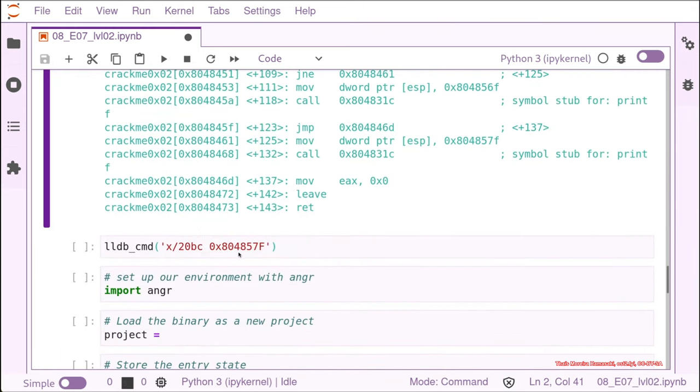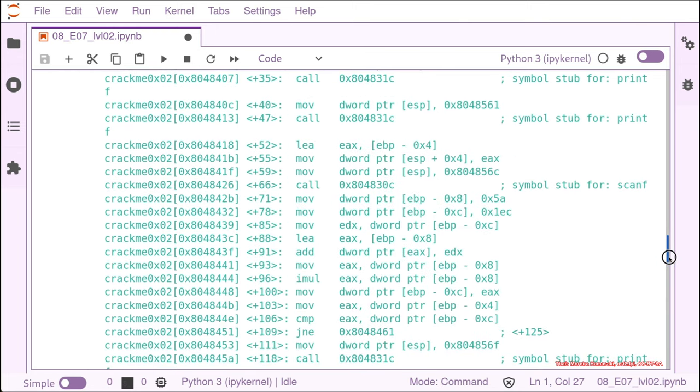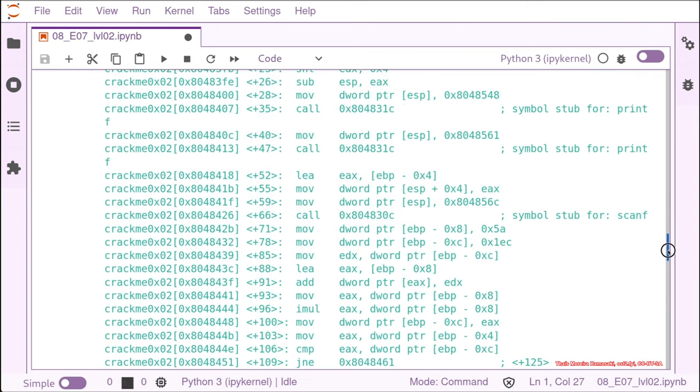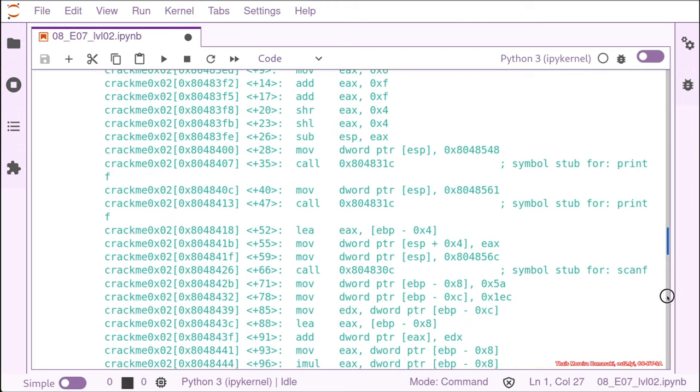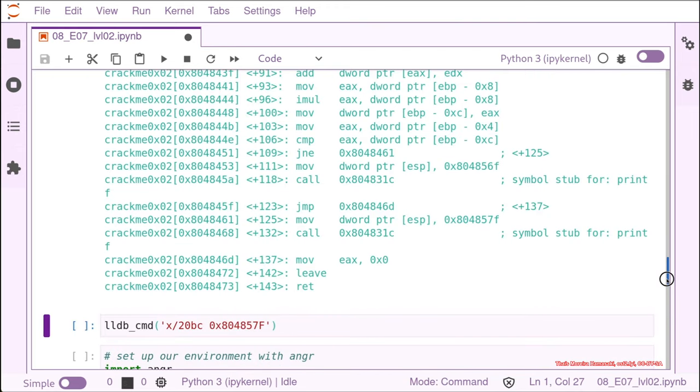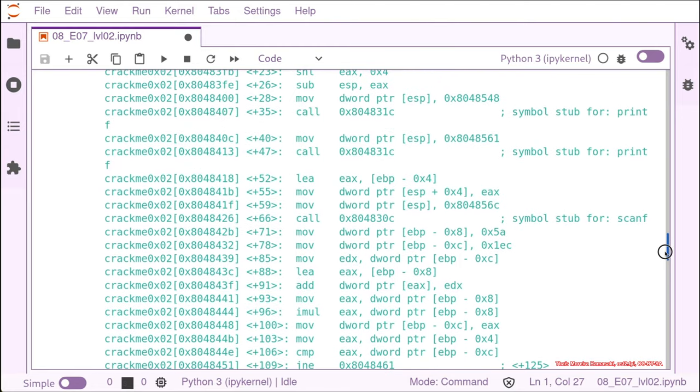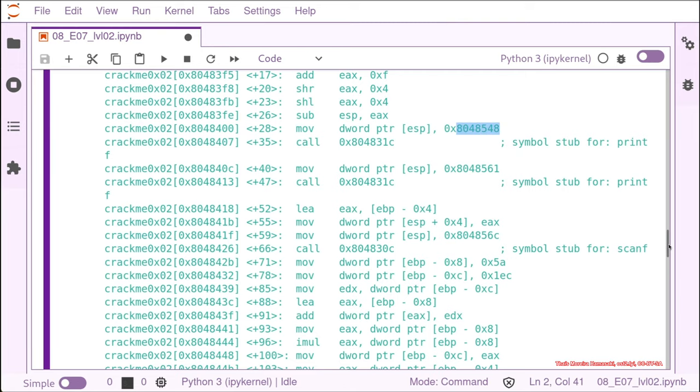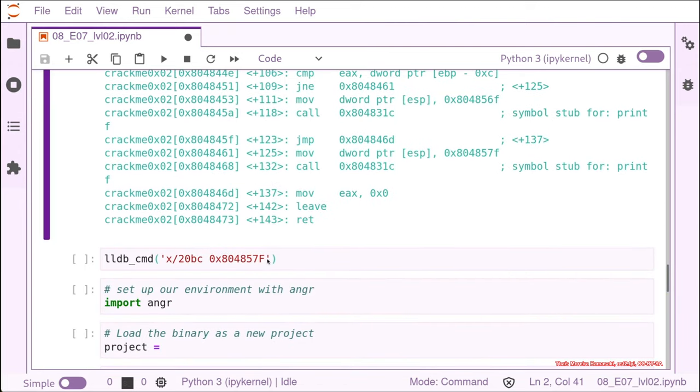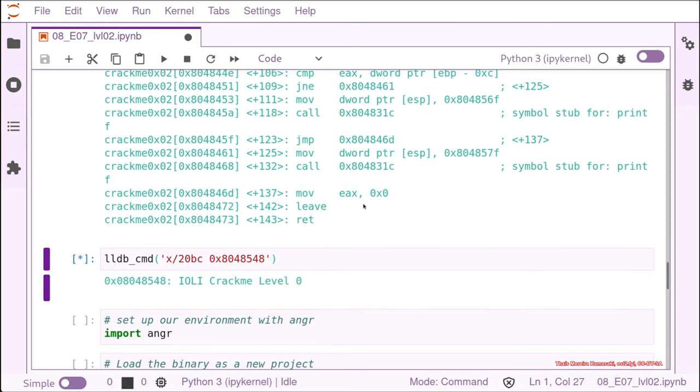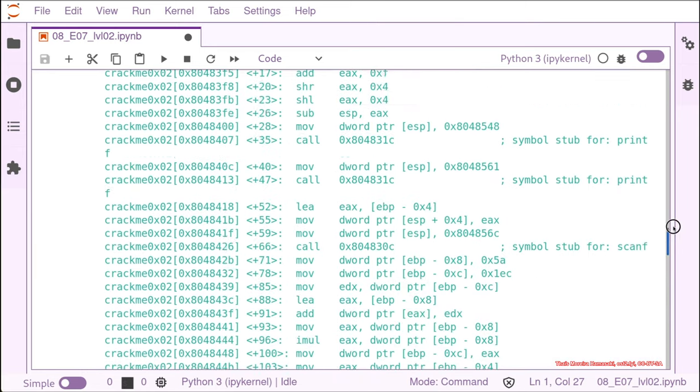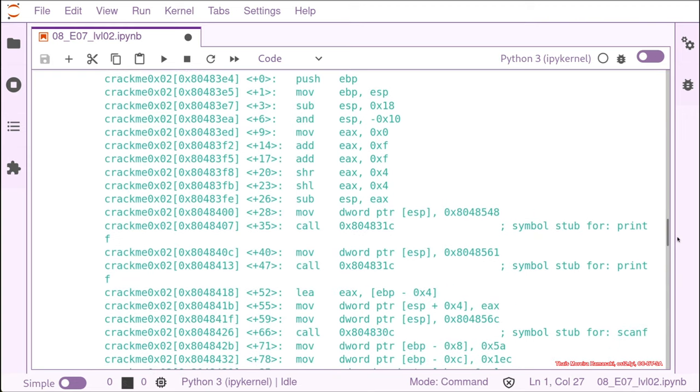What we can do is check which kind of strings we have in these addresses that are being printed afterwards. To do that, we can just put the address in my command thing for LLDB. So the first one that we are going to check is this one. So we scroll to the function and we just put an address that we want to see what it's in. So this is our first string like the YOLI crack me level. That's very interesting. So we look at another one.